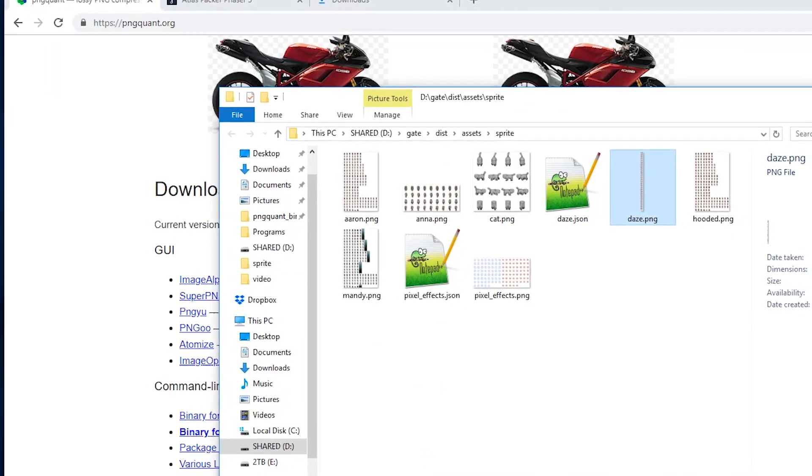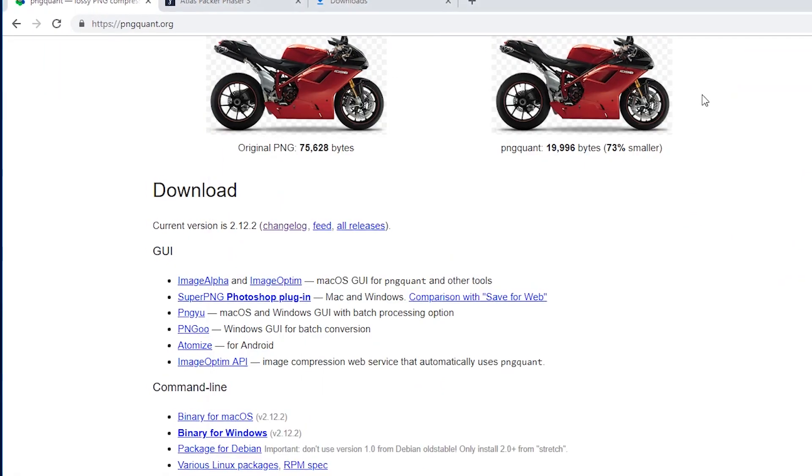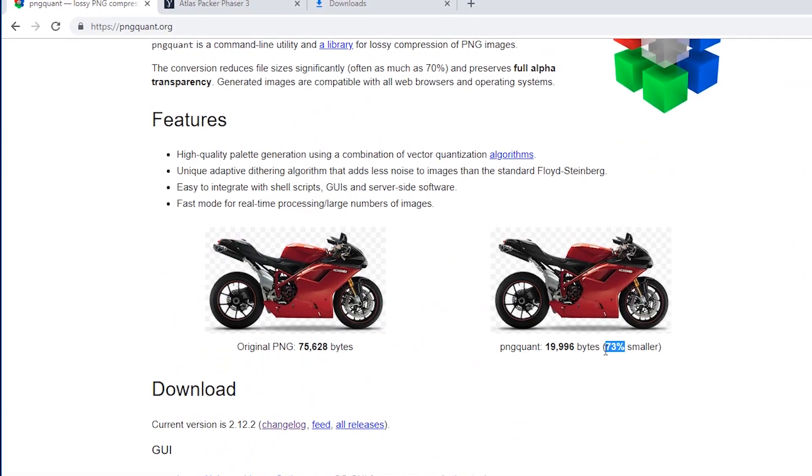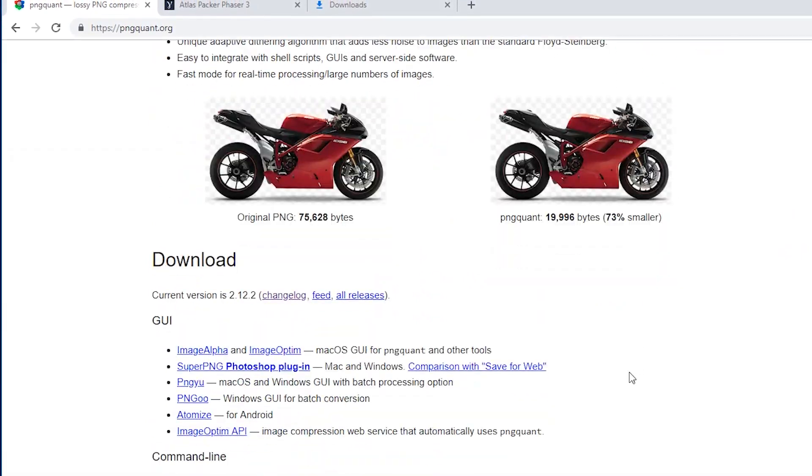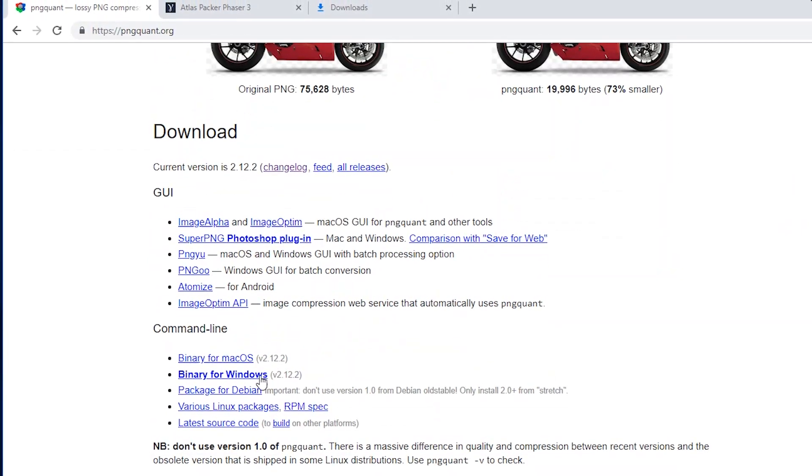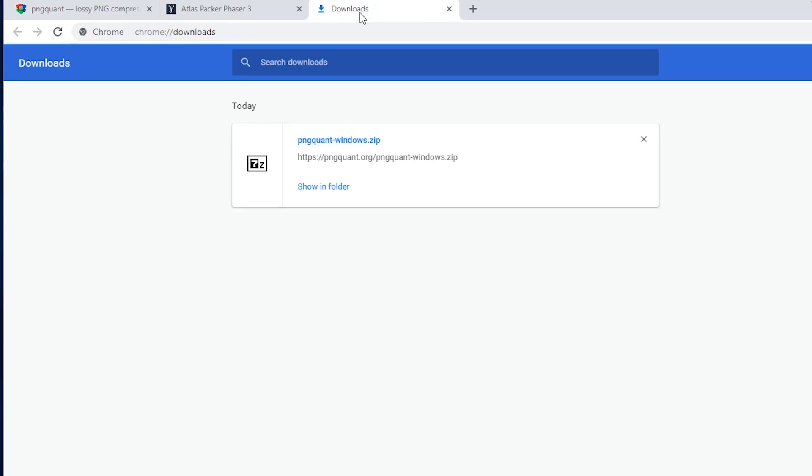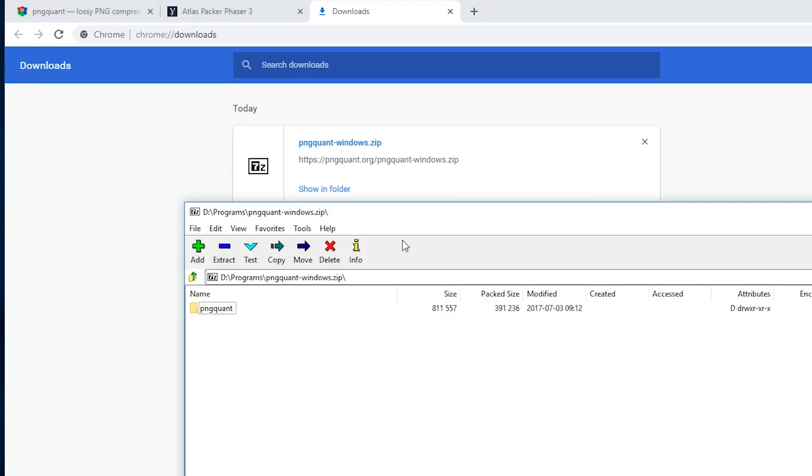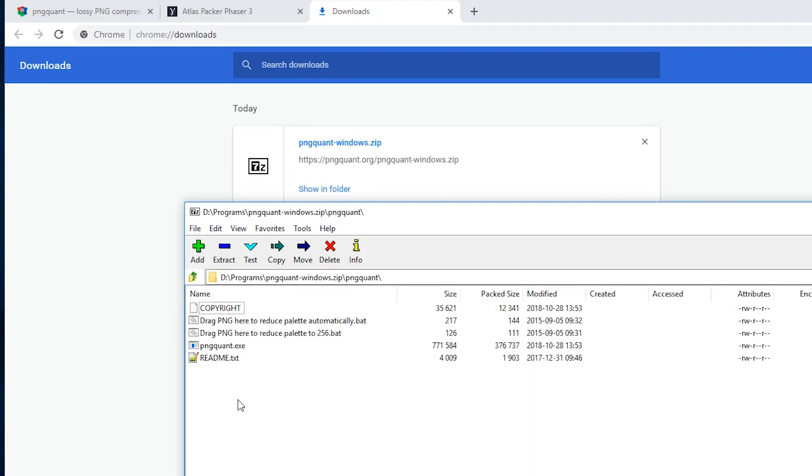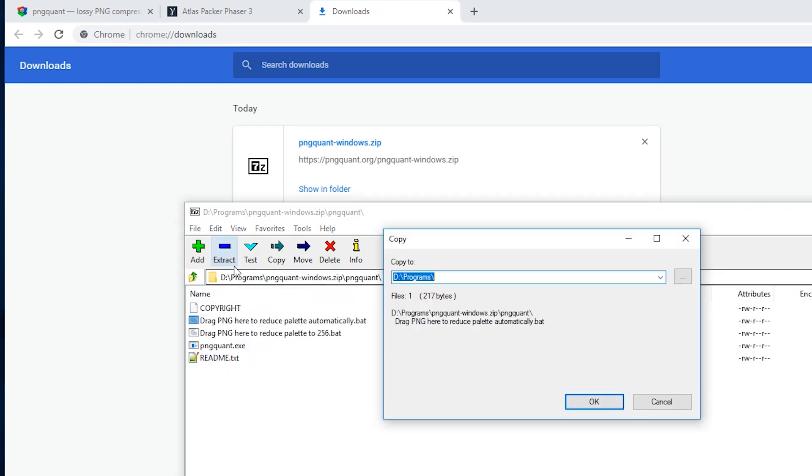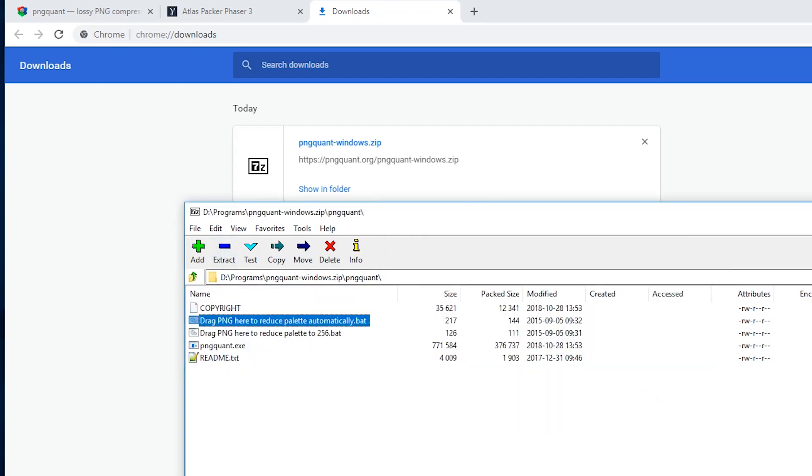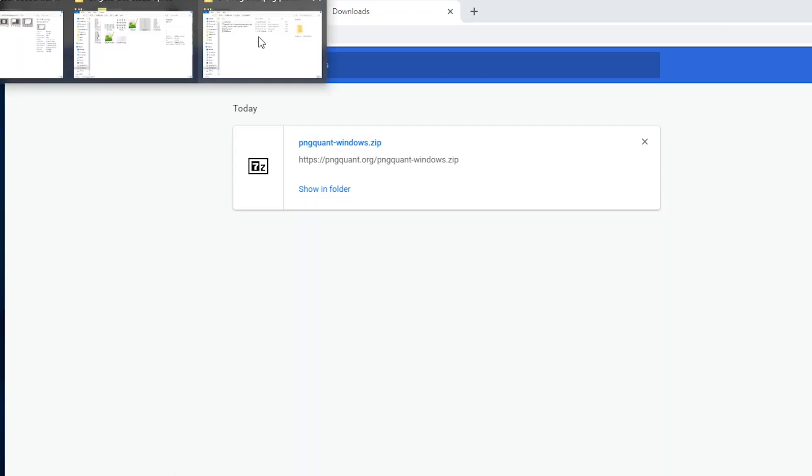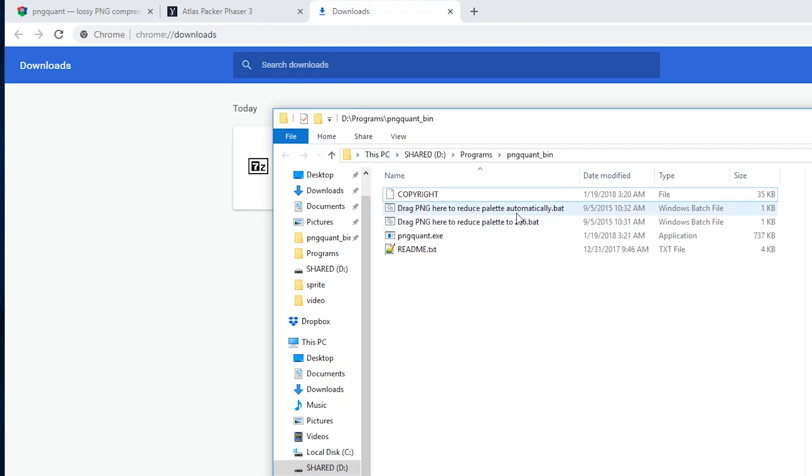Moving on to image compression, we're going to use pngquant, and this is what Texture Packer uses underneath. So download it. The links are in the description. And it's not an installer. It's a zip file with the folder. So extract that somewhere. I've already done it, so I'm not going to do it.